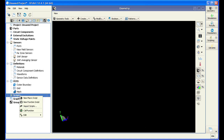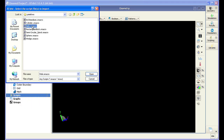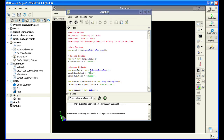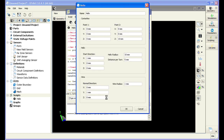The first step is to open our scripts menu and import the helix script that comes preloaded in XFDTD. The dialog box on the screen shows the imported script. Scripting is written in the QT scripting language. When the script is run, a dialog box pops up that allows the user to enter values to control how and where the helix will be created.